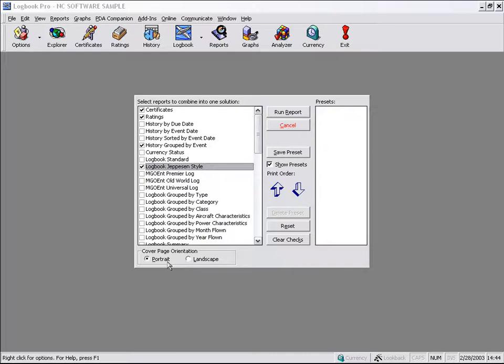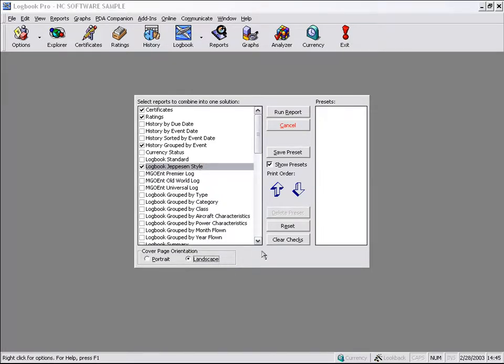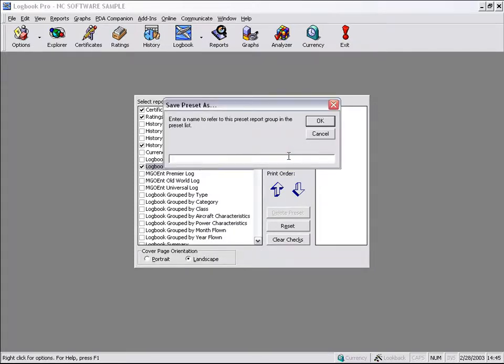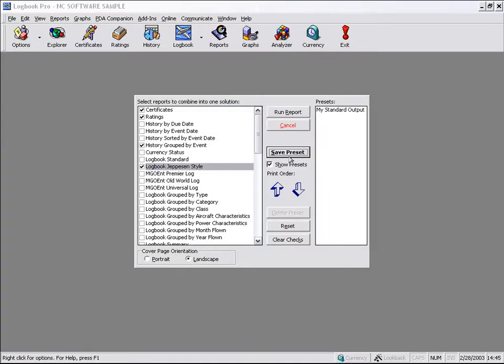We'll run this and see what happens here. But we can actually set the cover page orientation to match our report. Probably landscape is best for the cover page orientation. We will actually save this preset to my standard output, and we can actually call that up later.